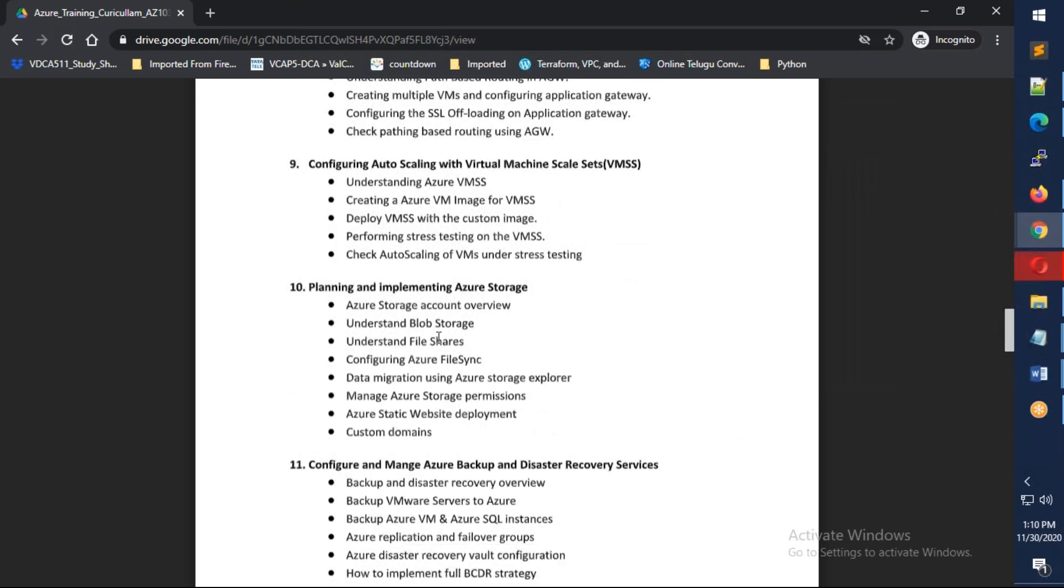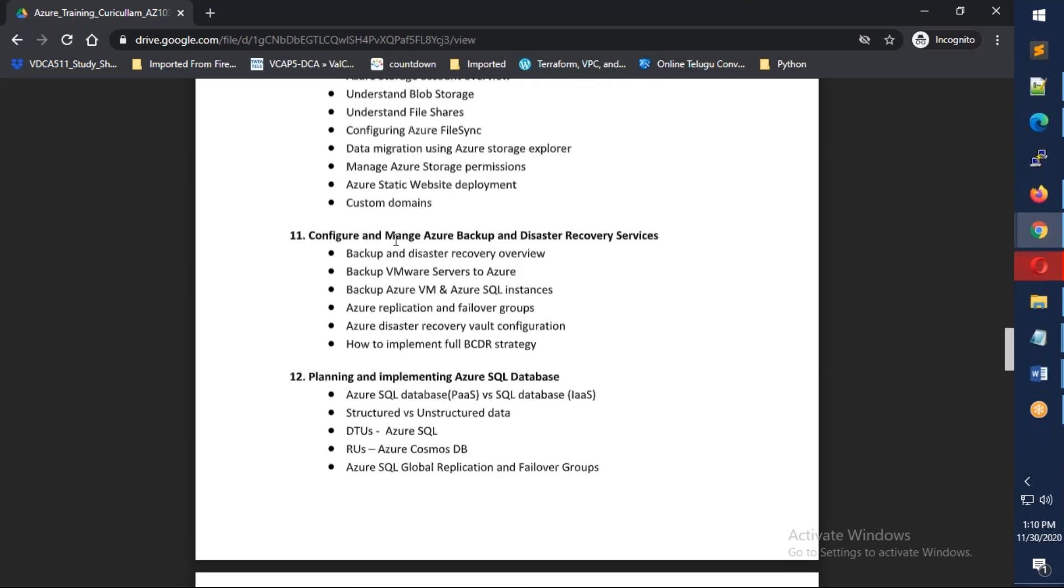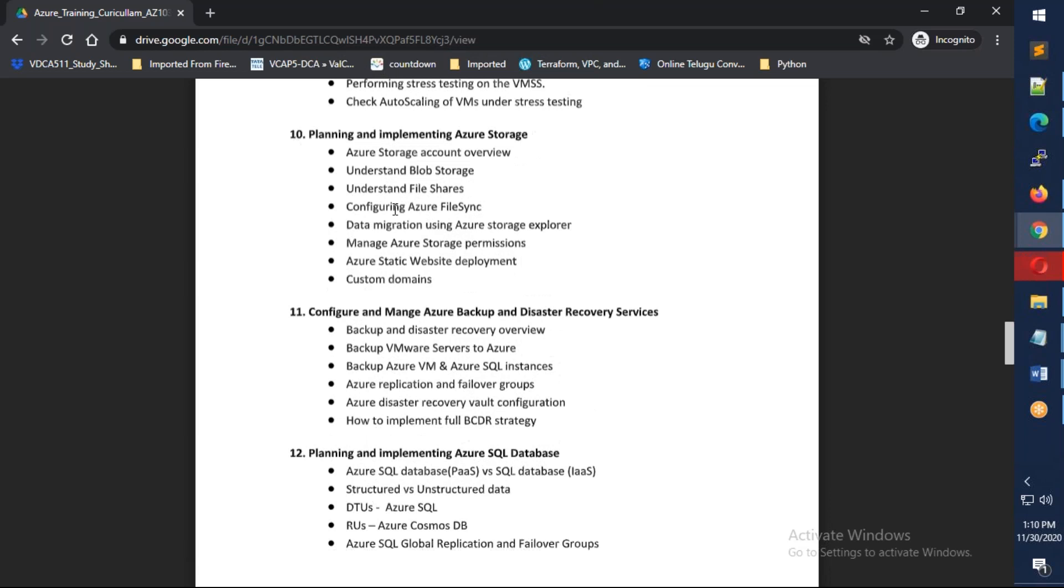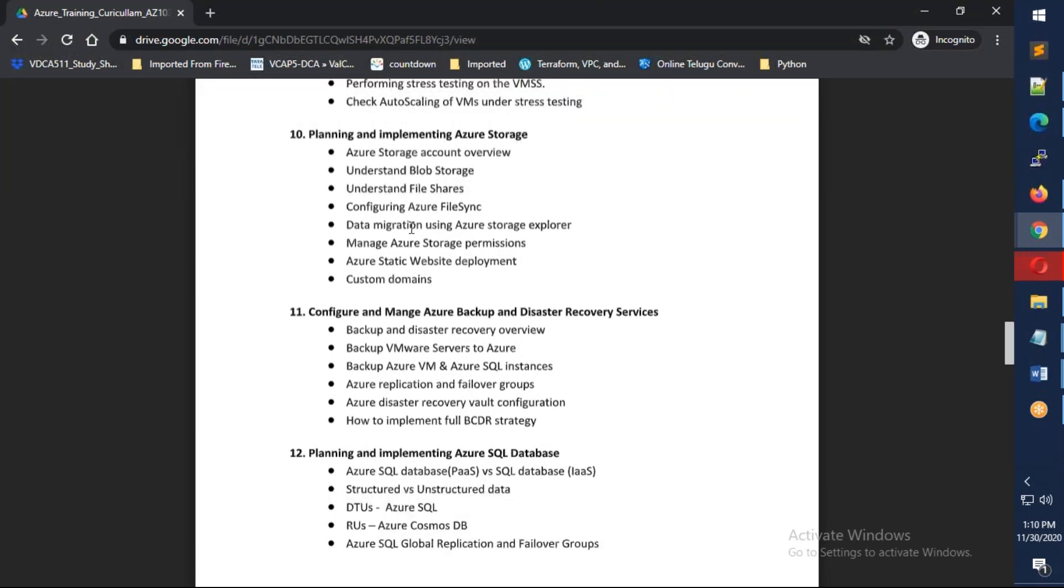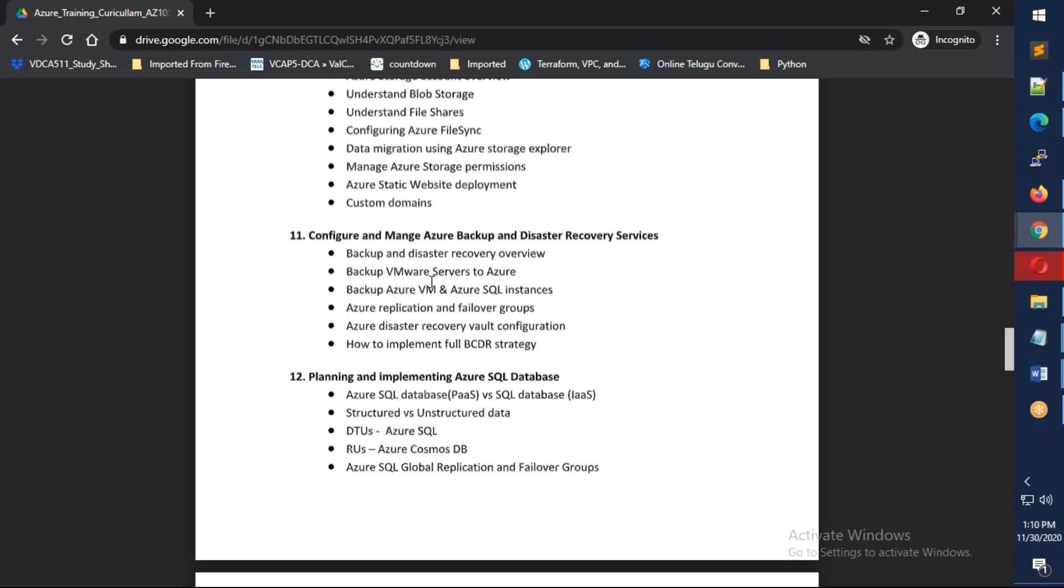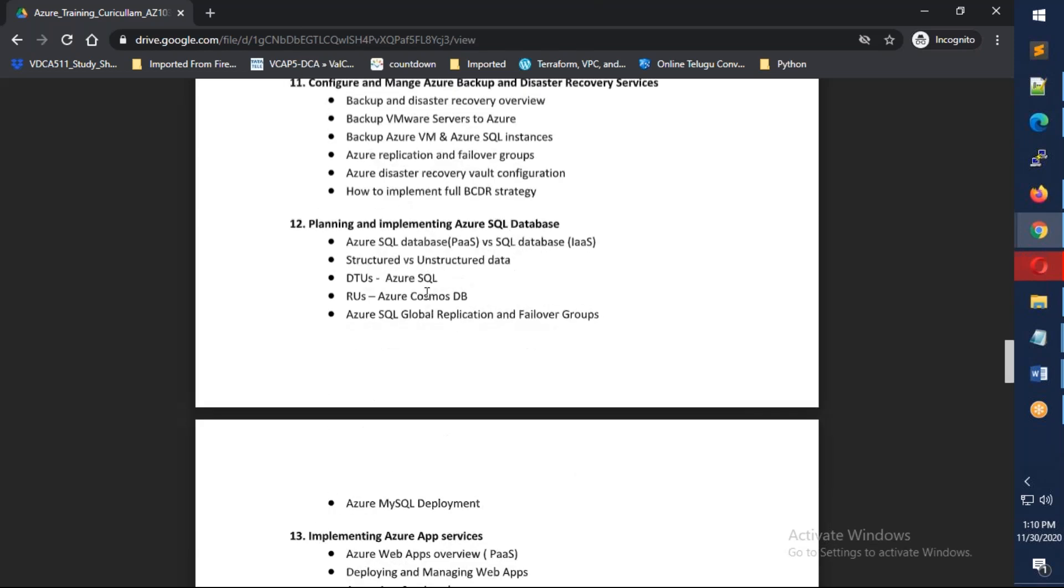We'll cover virtual machine scale sets, then Azure storage including file shares, storage accounts, permissions, hosting static websites, and adding custom domains. After that, Azure backup and disaster recovery services, learning how to take backups and set up DR environment in different regions. Then we'll discuss Azure SQL databases, MySQL database, and Cosmos DB.